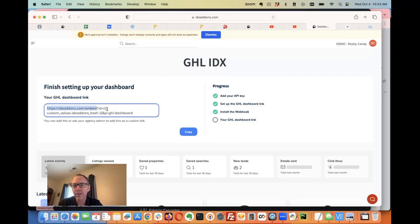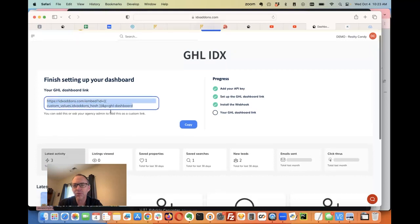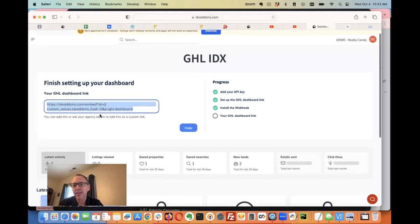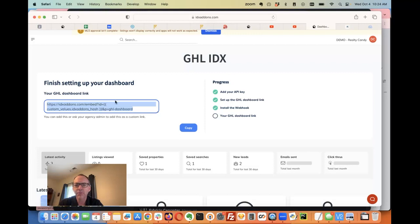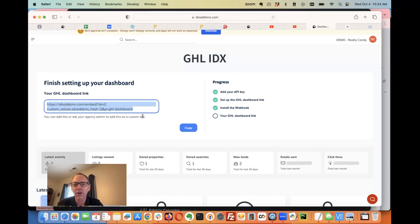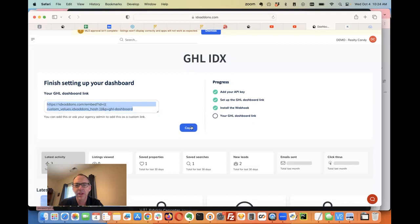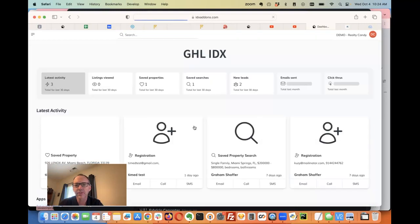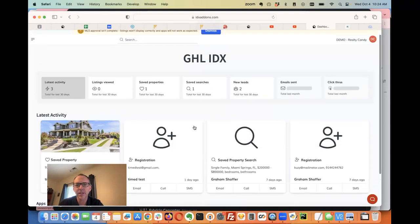I can put this in my dashboard and add it as a custom menu link, or ask our agency admin to add it to our account. Once that's done, we have in our custom values a hash that's going to make that work. We just added that in, and once you copy that, it should be finished.